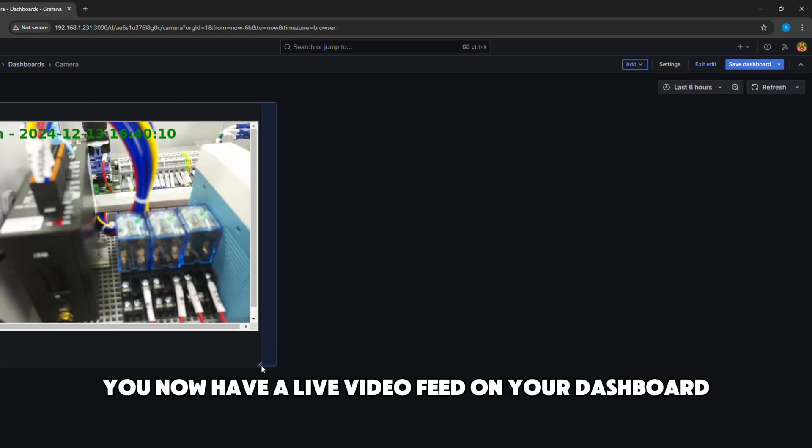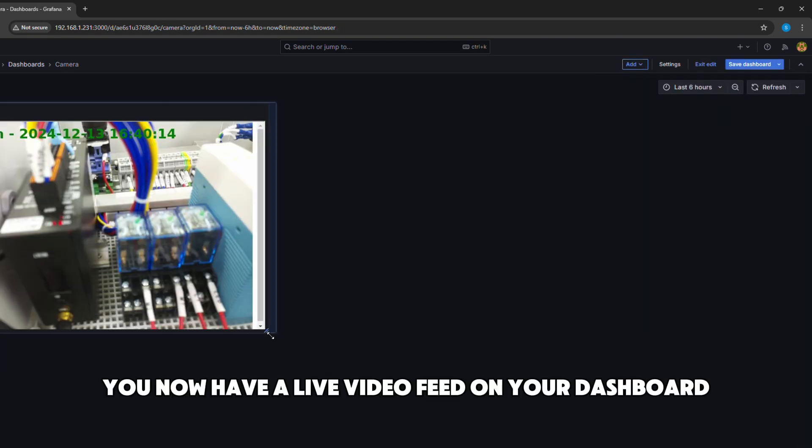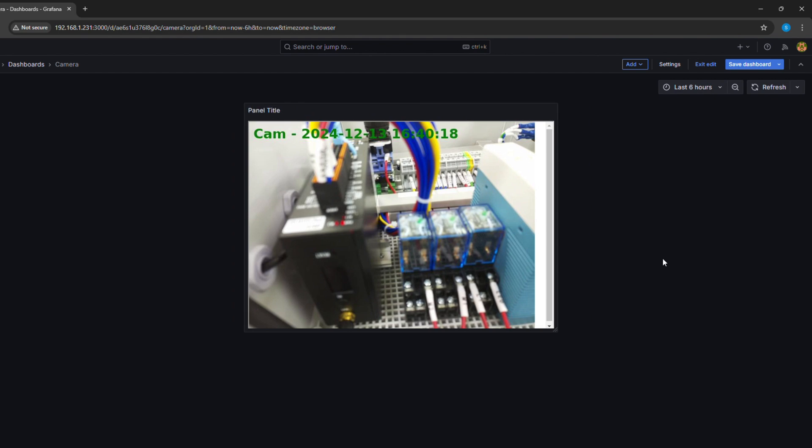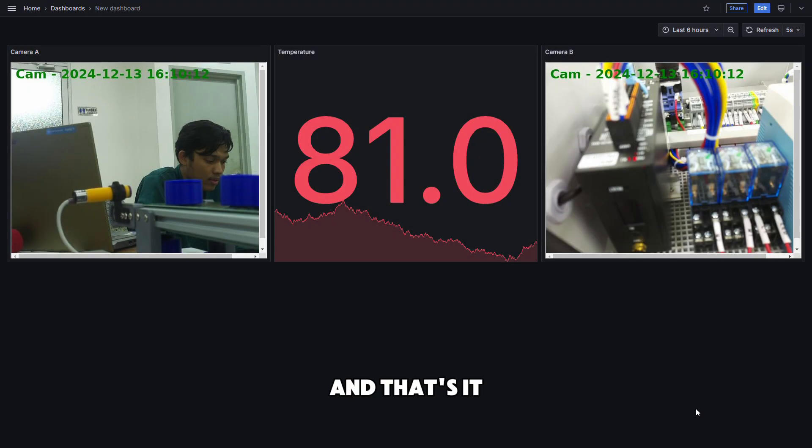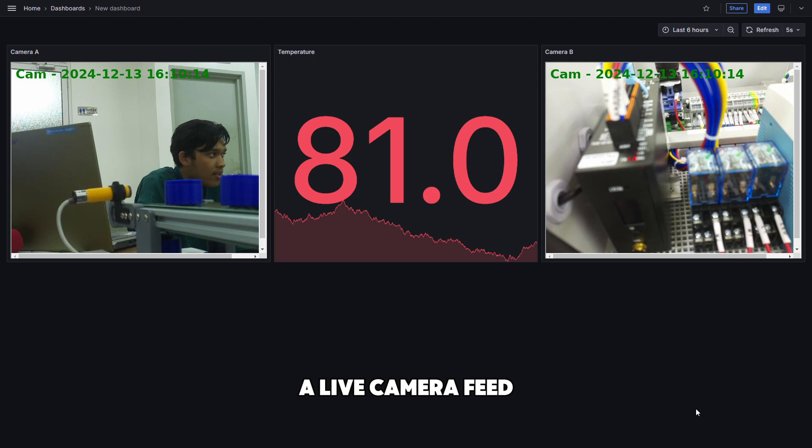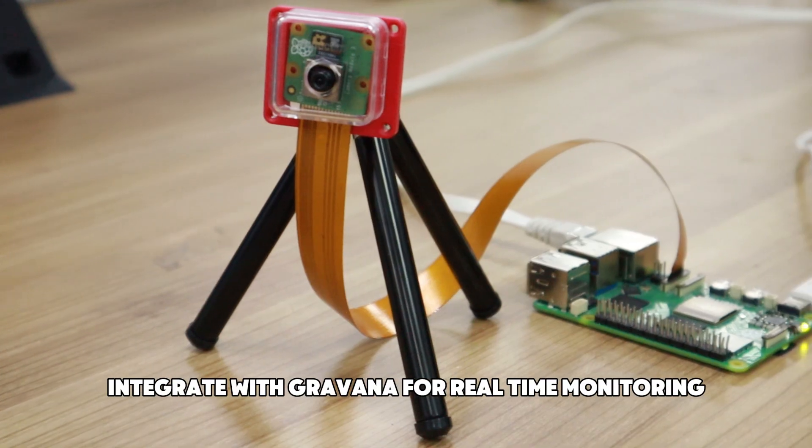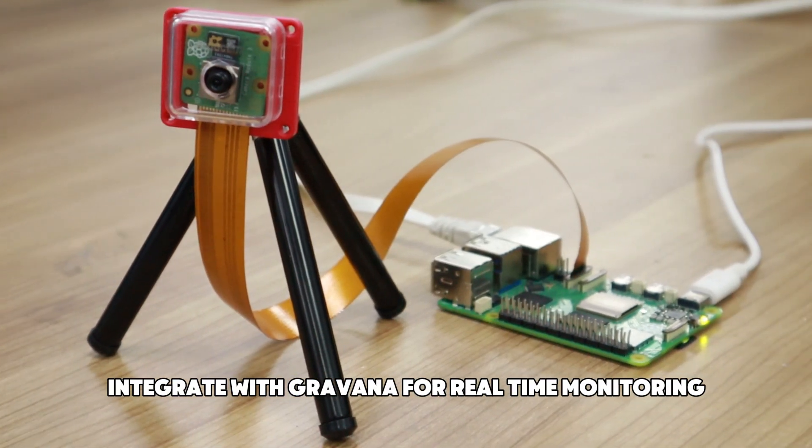You now have a live video feed on your dashboard. And that's it. A live camera stream integrated with Grafana for real-time monitoring.